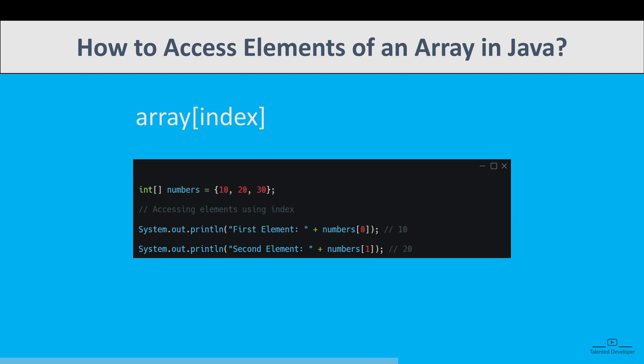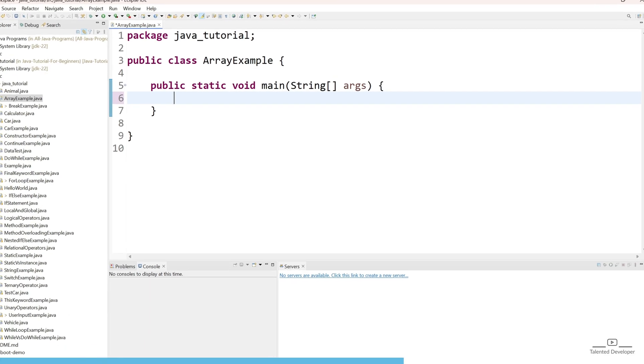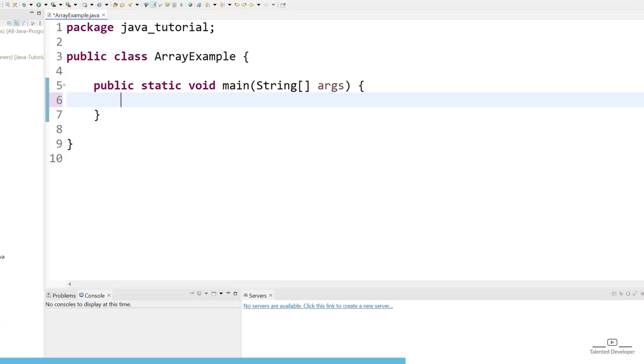So let's try to do some code about the array. Let's try to declare by both ways. First step is declaration. So give the type as int, then use the array bracket, and you can give the identifier, that means the name of the array. I can give here as numbers.